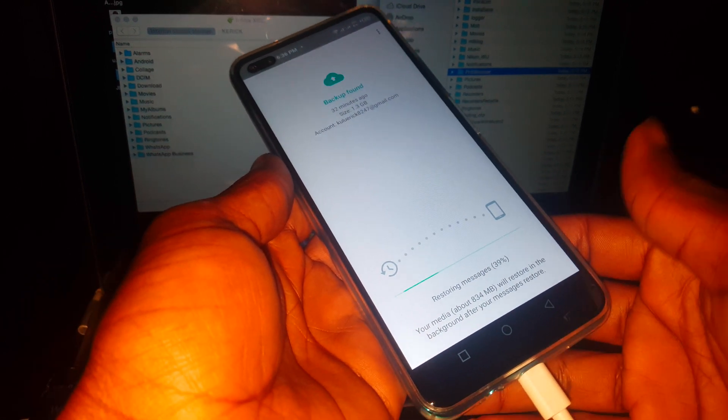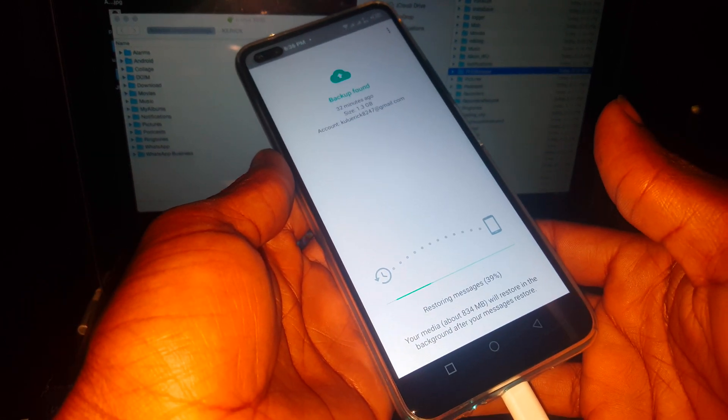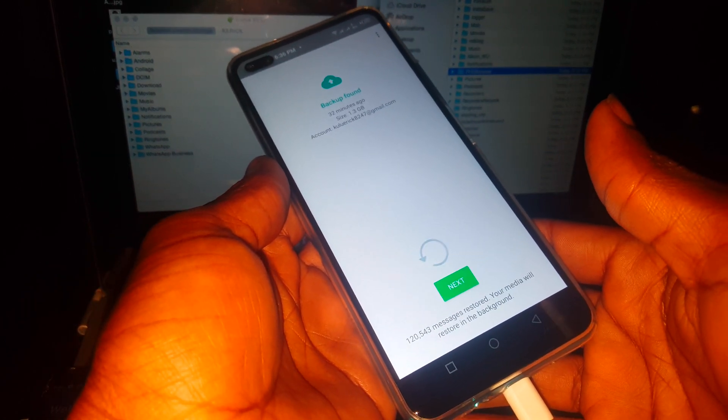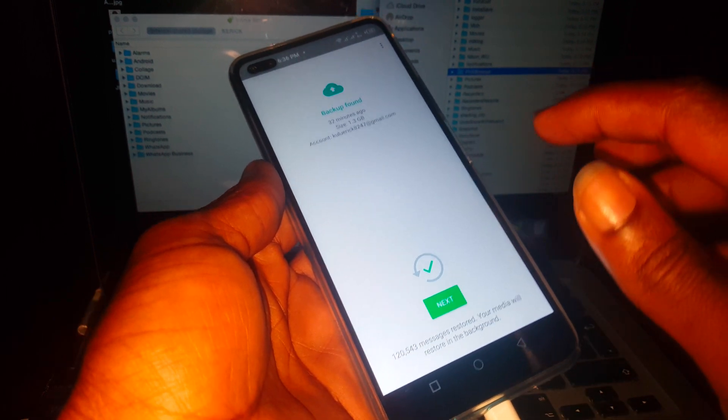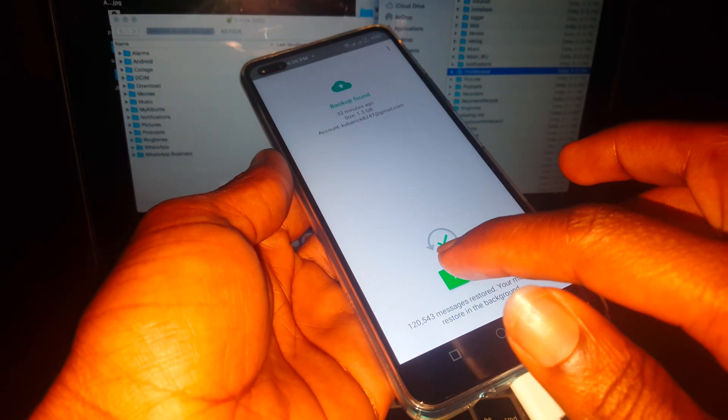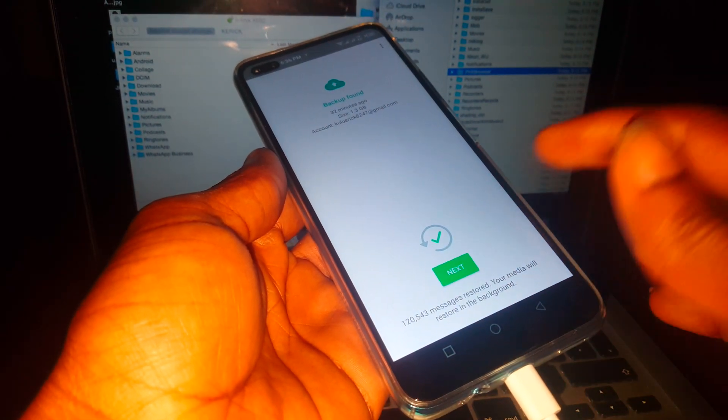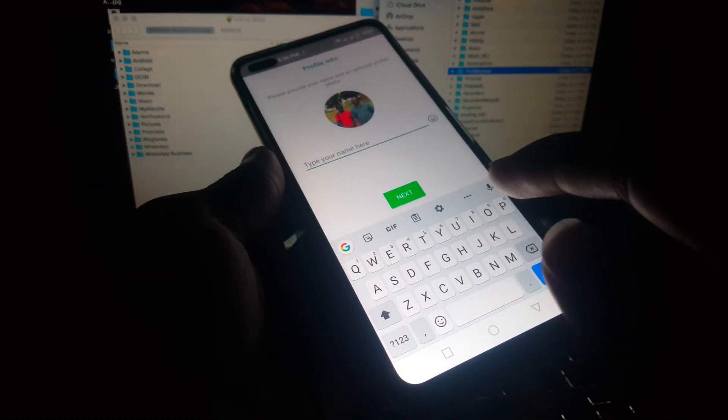And this would work the same with WhatsApp business. So we have our files backed up, restored. The messages have come.